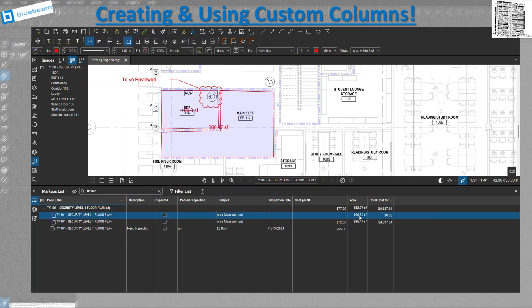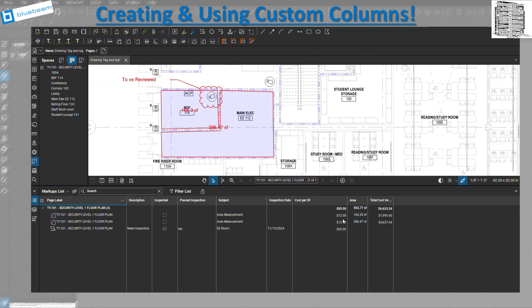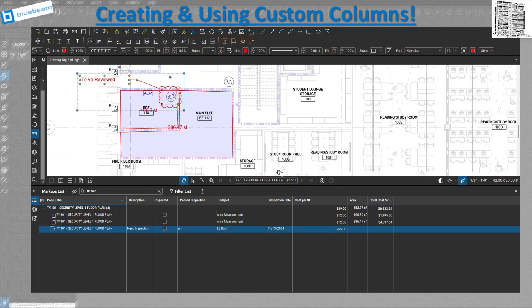Now I have the square footage of the area and at $12 per square foot it gives me the total automatically. As I mentioned, you can use any measurement — square footage, volume — and input your cost to get a calculated total. At the top of the markup list it also aggregates all the square footages and totals. If you selected minimum and maximum options, it shows you the lowest and highest prices across all markups.